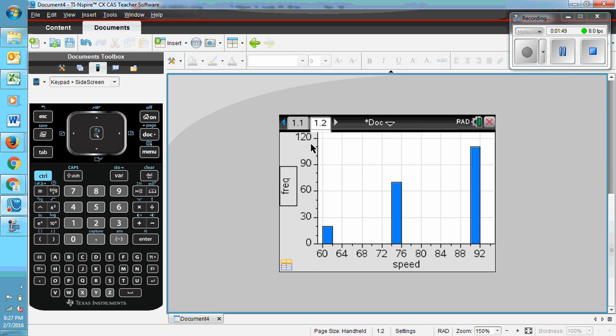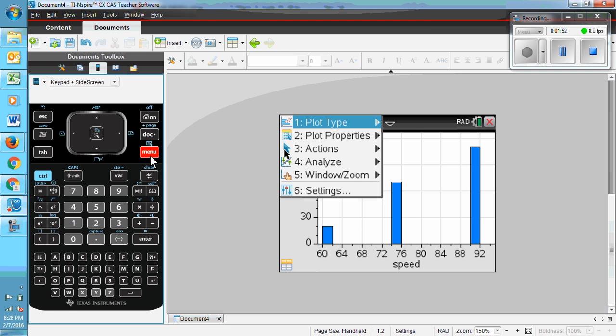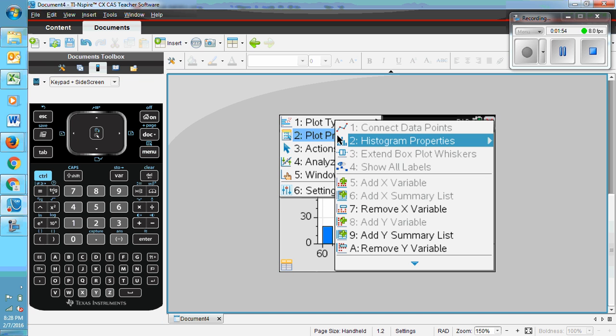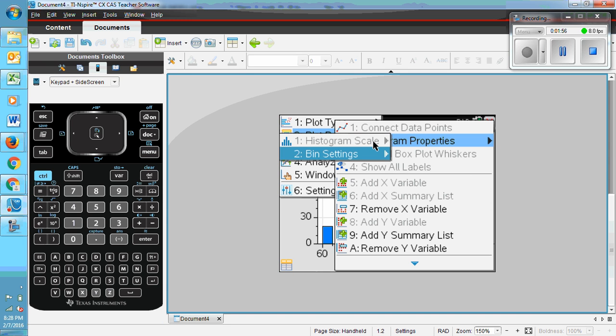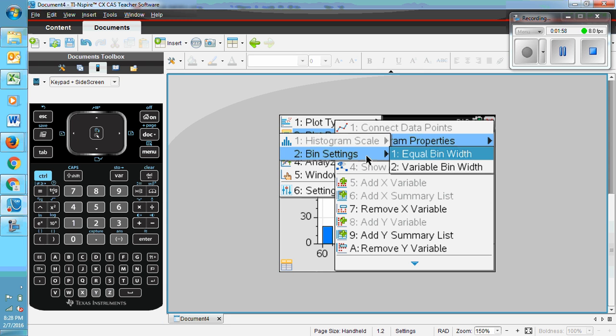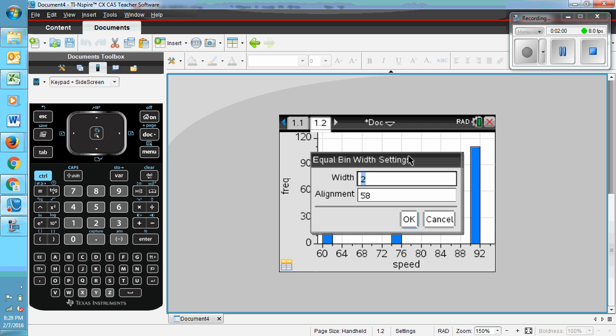So I need to change their properties. Back to menu. To plot properties. To histogram properties. To bin settings. To equal bin width. And the bin width I want is 15.